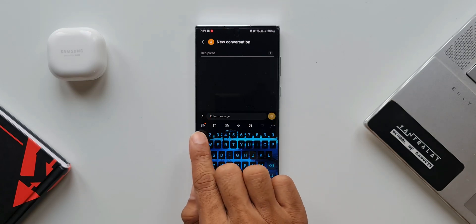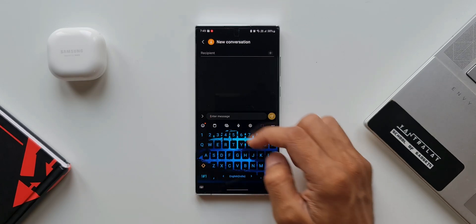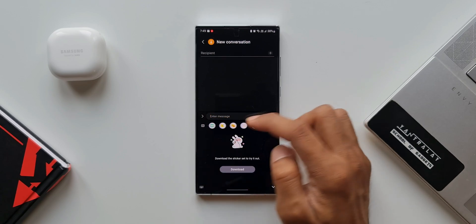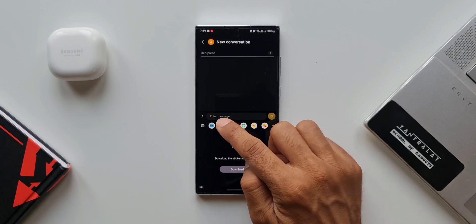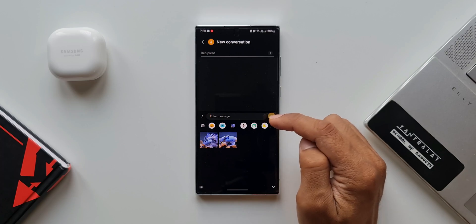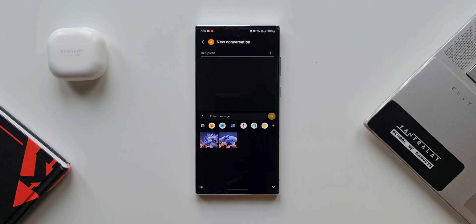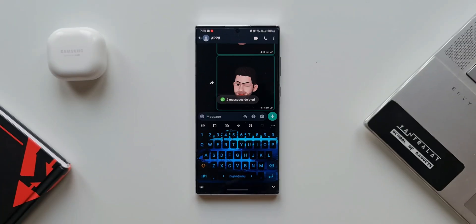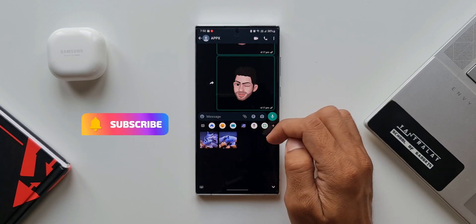Now let's go to the Samsung keyboard. On the emoji icon we have an orange dot, which means we have a new sticker set. I'll tap on it — there's the orange dot again. Tapping that icon shows the sticker set we just created. These stickers can be instantly used as and when you are typing on the Samsung keyboard.